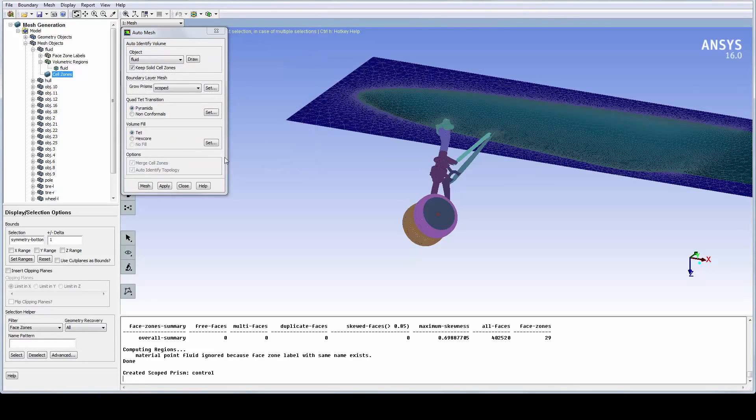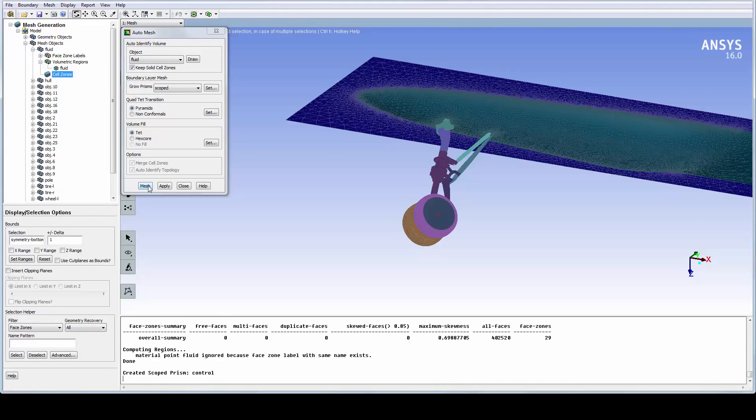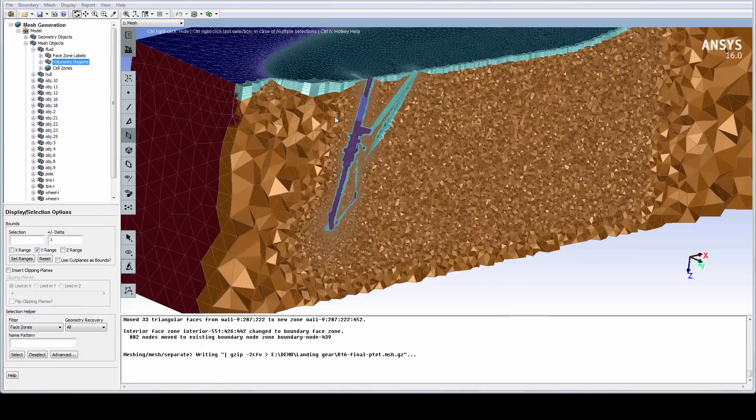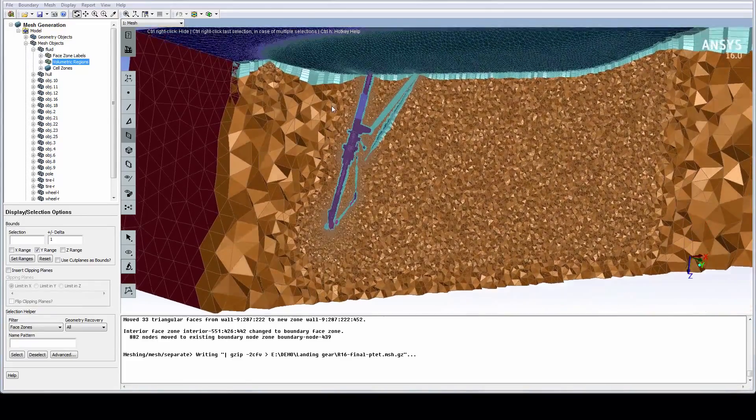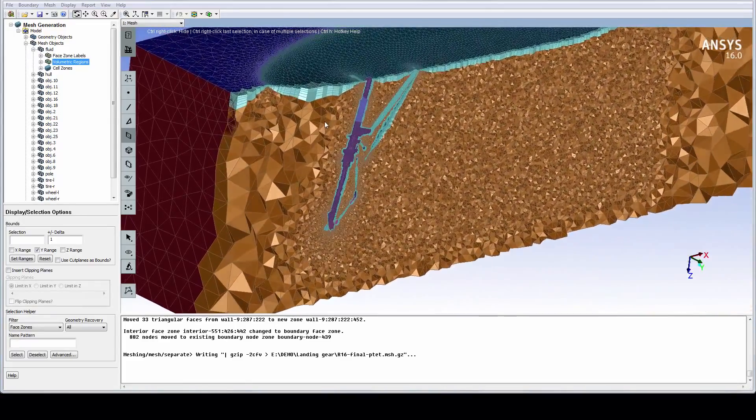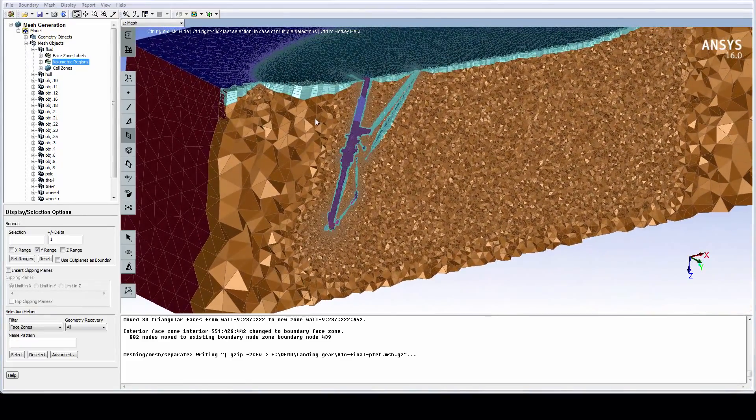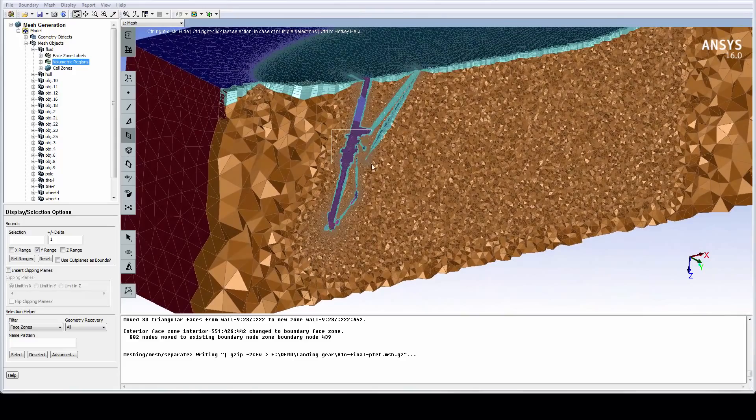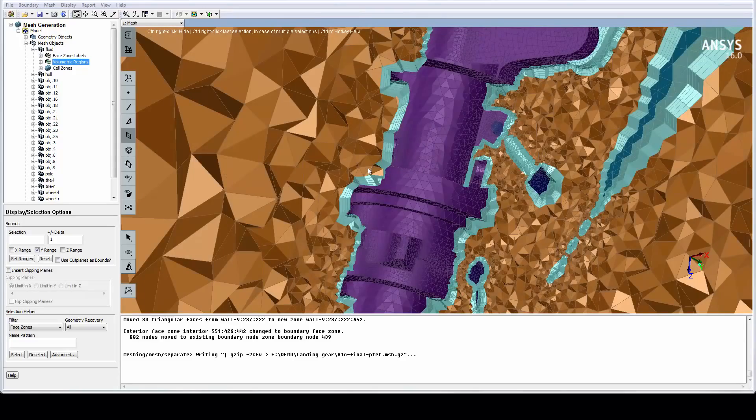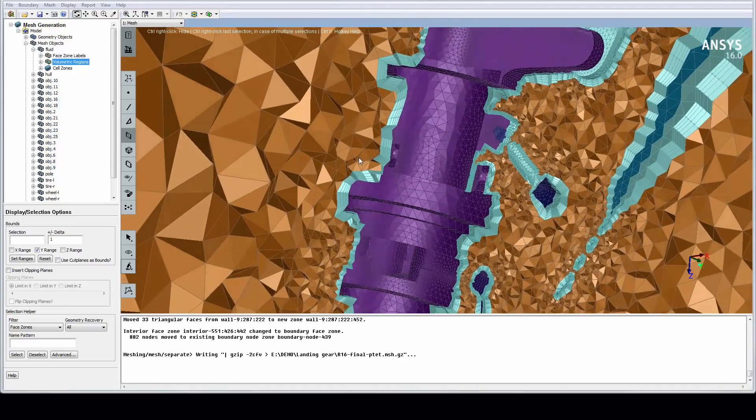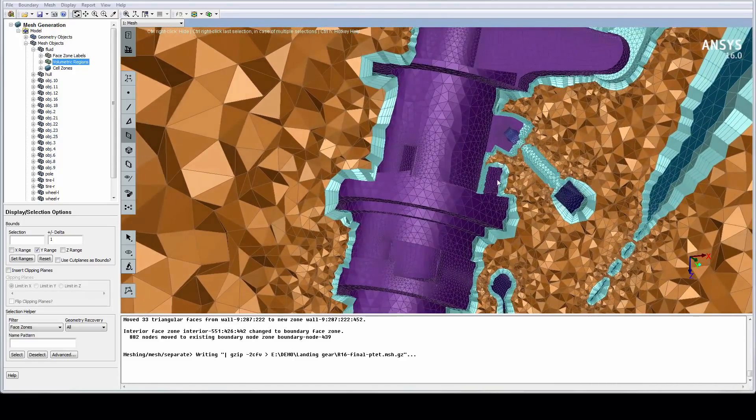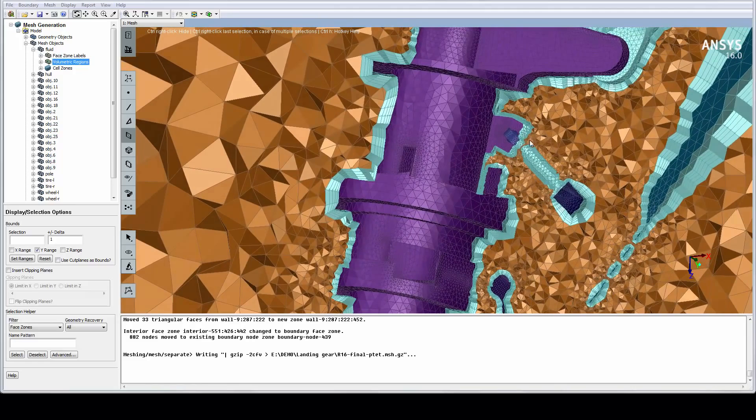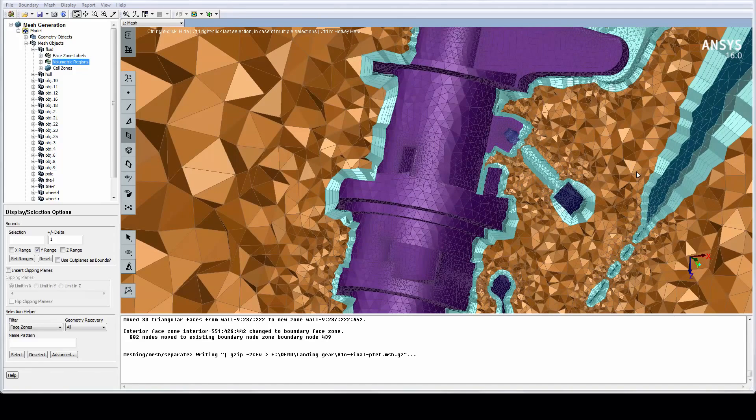Again, this will take about 10 to 15 minutes, so let's instead jump ahead and look at the final mesh. Here we can see a cutting plane through the final mesh, and we can clearly see the refinement region behind the landing gear. Zooming into the landing gear, we can see the prism layers and how they handle areas of proximity.